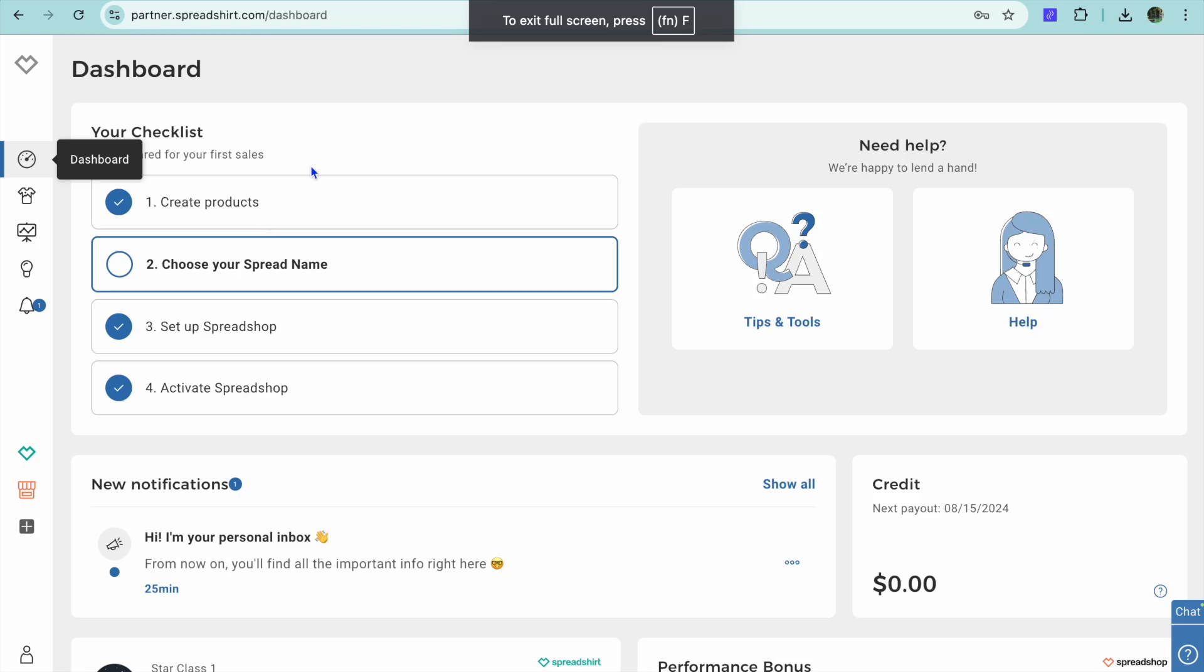Hello, hope you're doing good. In this tutorial, I'll be showing you how to edit the price on Spreadshop Store.